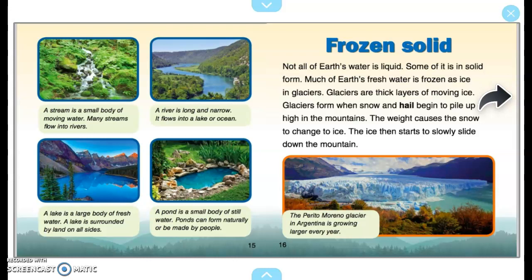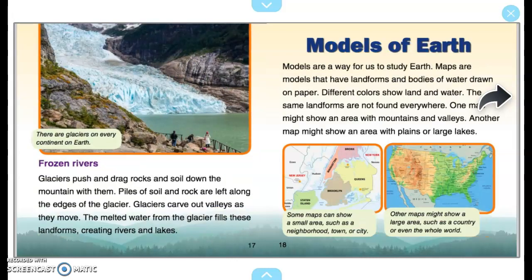Frozen Solid. Not all of Earth's water is liquid. Some of it is in solid form. Much of Earth's fresh water is frozen as ice in glaciers. Glaciers are thick layers of moving ice. They form when snow and hail begin to pile up high in the mountains. The weight causes the snow to change to ice, which then starts to slowly slide down the mountain. The Perito Moreno Glacier in Argentina is growing larger every year. There are glaciers on every continent on Earth. Glaciers push and drag rocks and soil down the mountain, leaving piles along their edges. Glaciers carve out valleys as they move, and the melted water fills these landforms, creating rivers and lakes.